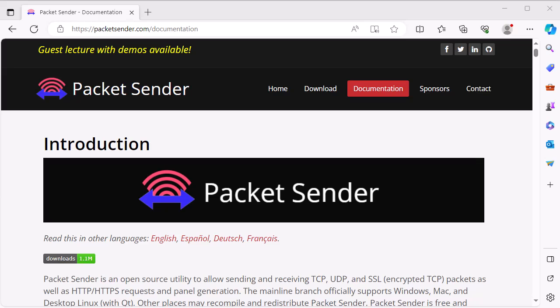Good day folks, it's Tony Fortunato from the Technology Firm. It's been probably a few years people have been asking me for a packet generation tool, a free one, and preferably one that ran on Windows.